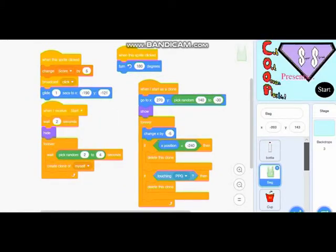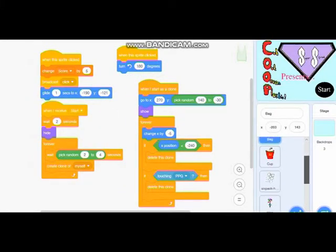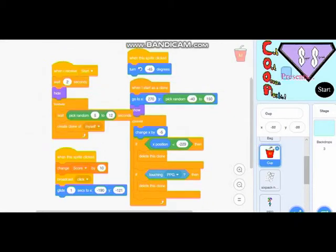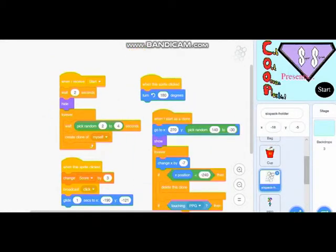We decided to use the idea of removing plastics from the ocean for our game because it's a real-life issue and we are trying to raise awareness of it.